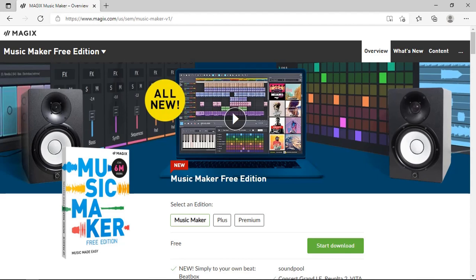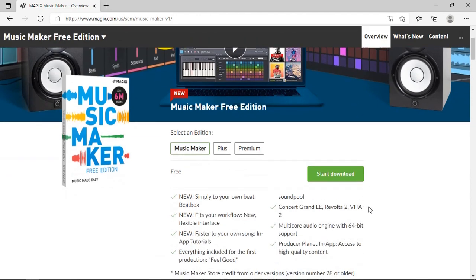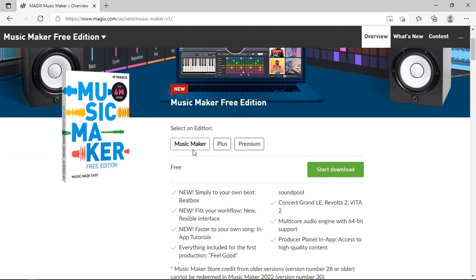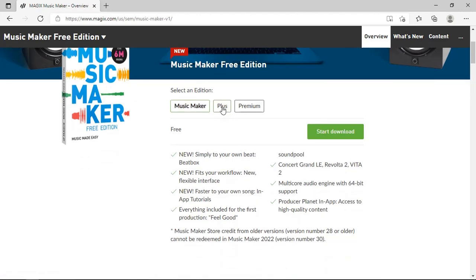One thing that we're going to look at today, even in the free edition of Music Maker, is the Song Maker and the Beat Maker called Beatbox. Now the Song Maker existed only in the premium edition in the previous versions, and the Beatbox is a new feature as well. Even though these features, the Music Maker AI and the Beatbox, are limited, they can still give you a base form to start with to create your song. Let's have a look at what the website says about the latest version of Music Maker 2022.